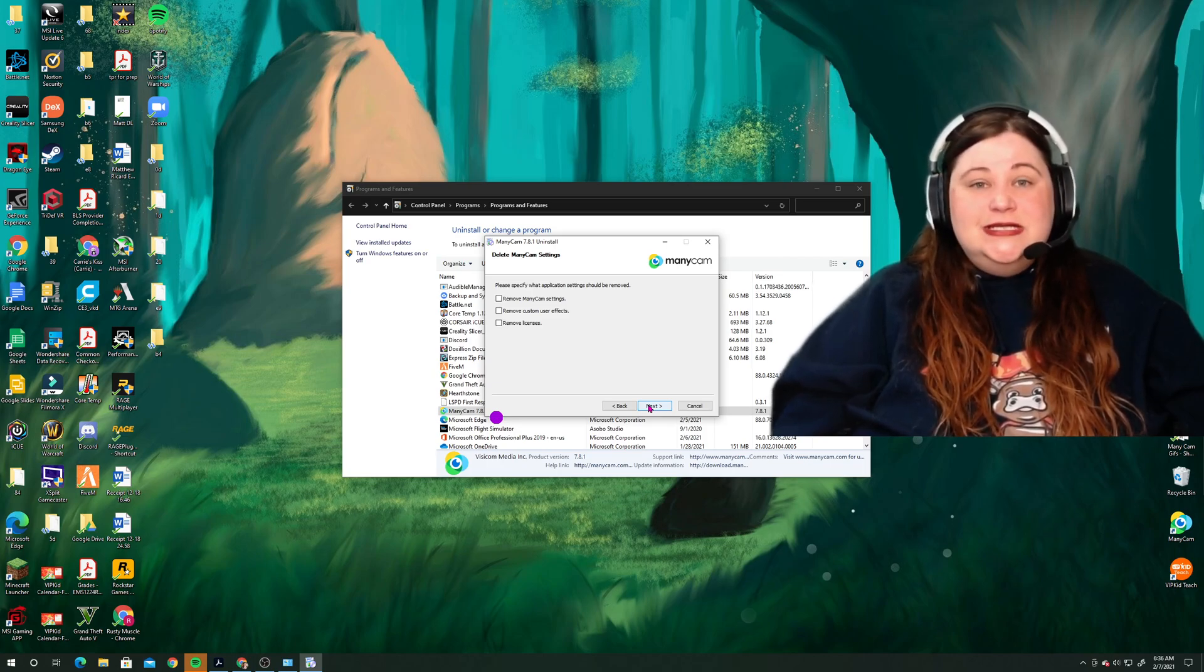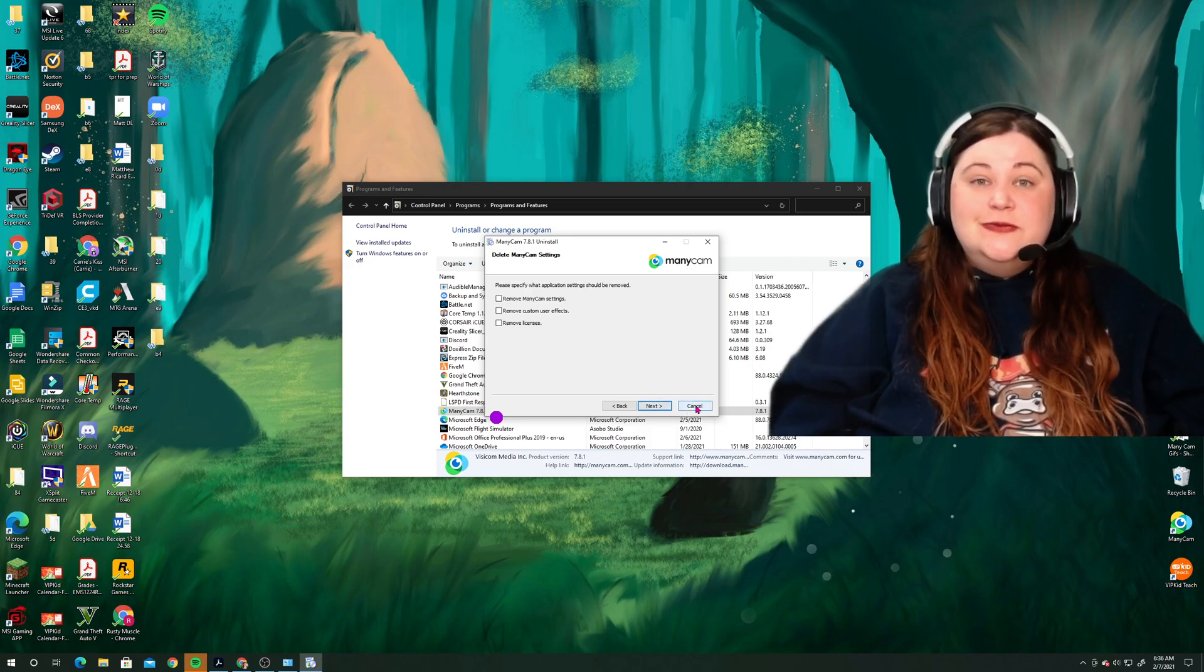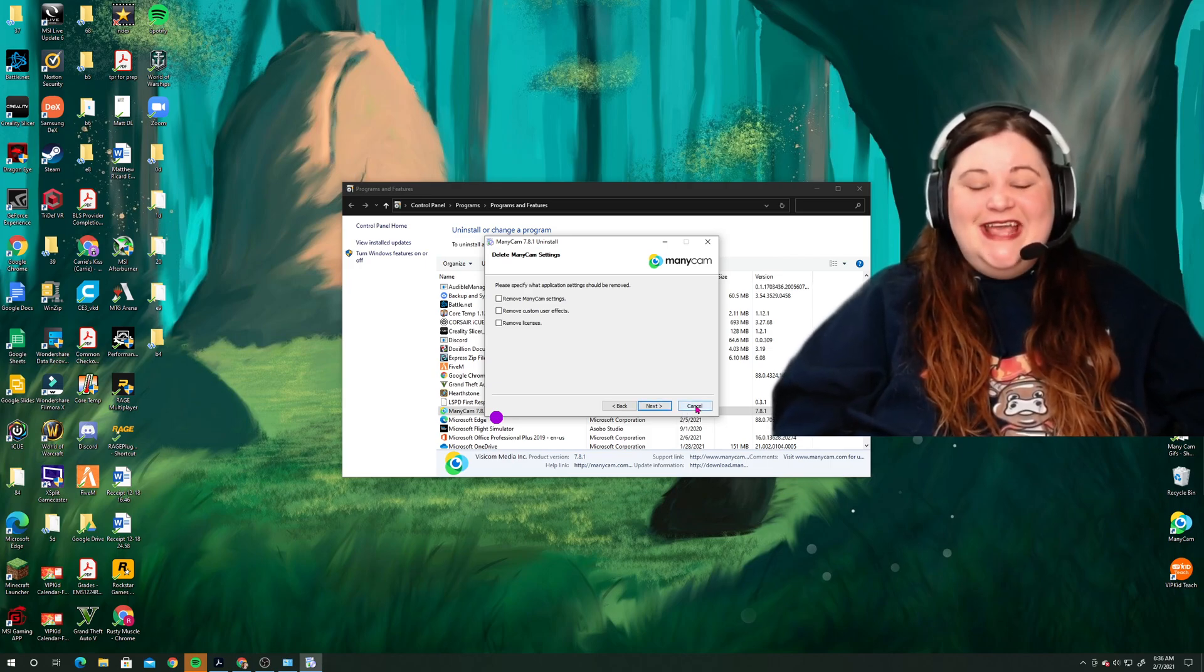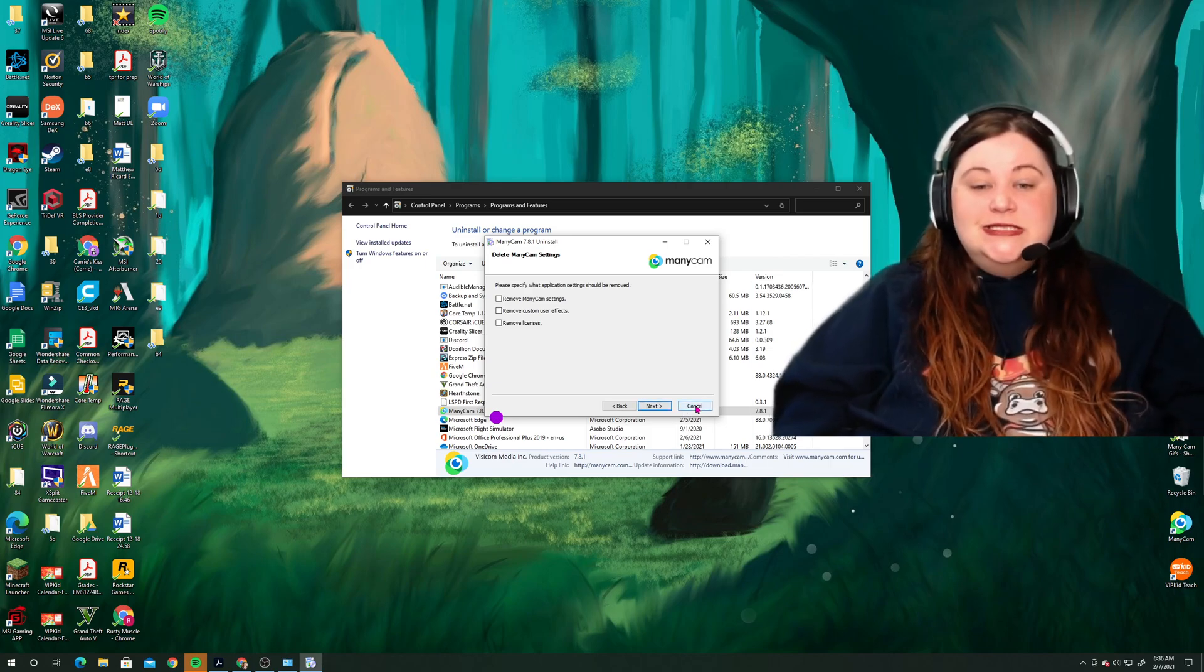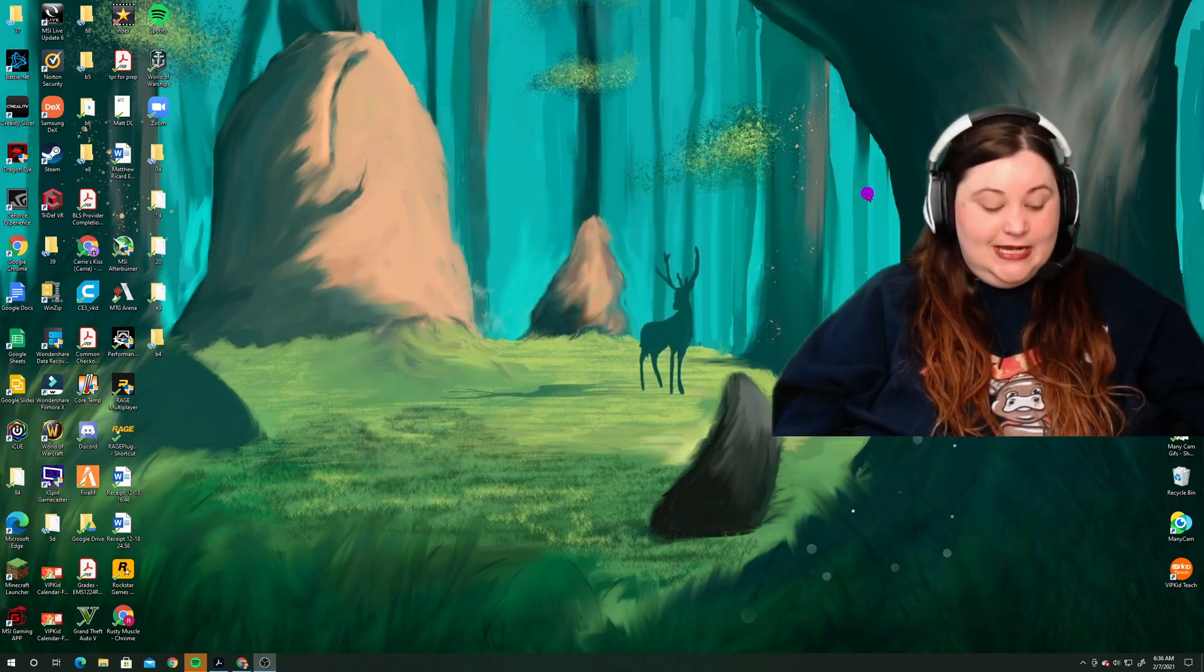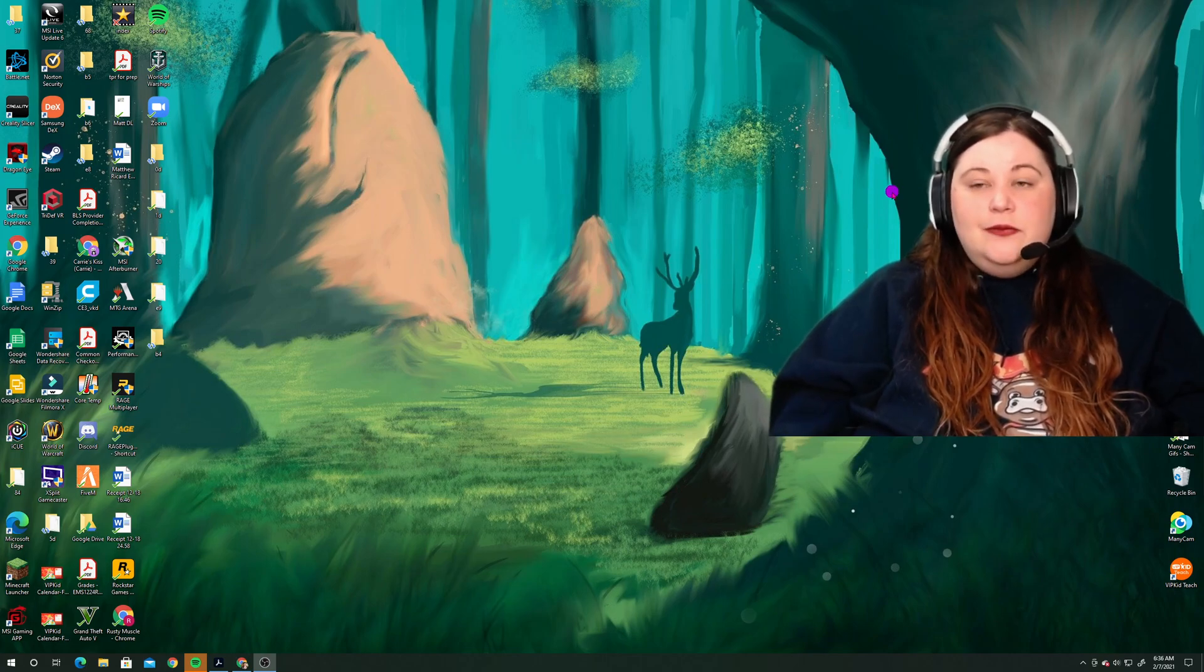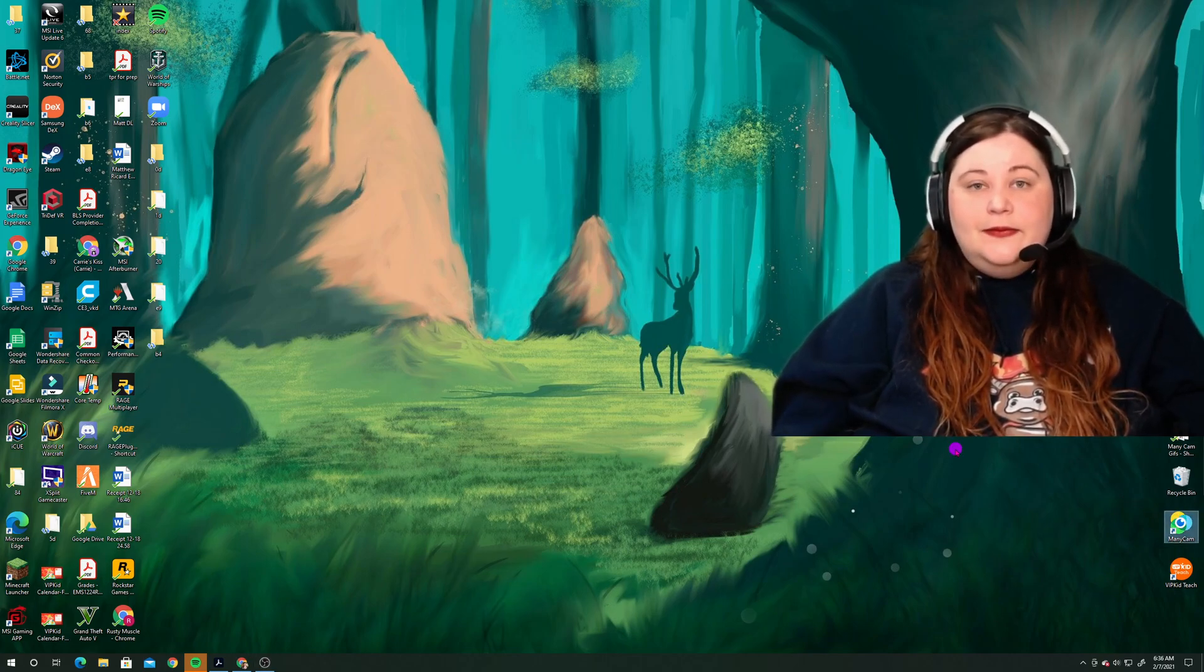And then you could select this next button and that will completely uninstall Minicam from your computer. Now, of course, I don't need to do that. I'm not actually having any trouble with my Minicam. I just wanted to make a troubleshooting video for you today. So for me, I'm going to select cancel. And then, of course, you would just go to the Minicam website and download Minicam again. And when you get it downloaded, of course, it will just open back up.